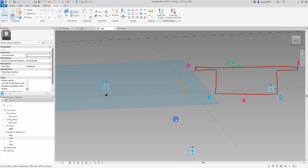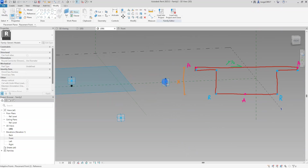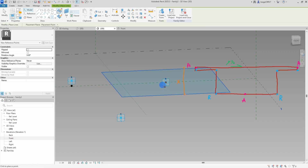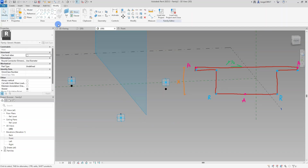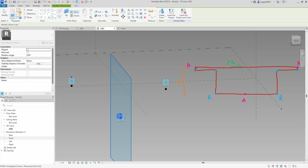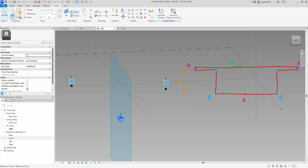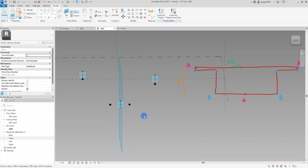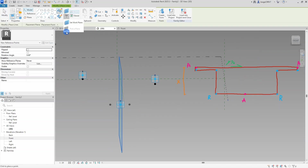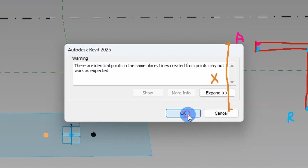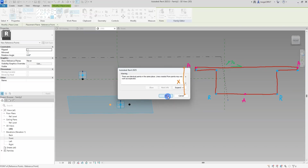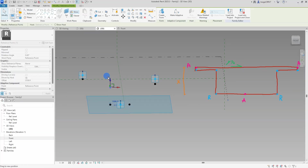I continue to place out our reference points by selecting a work plane and hosting them to the adaptive points. Later I will connect the adaptive points to the curves showcased earlier in the video. I have three curves that determine the corridor of the bridge and three adaptive points that will be connected to the three curves respectively. The error message on screen is just a reminder that there are two reference points on top of each other — nothing to worry about, just click OK and move on. The reference points will follow the placement of the adaptive points with a predetermined offset.